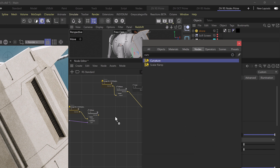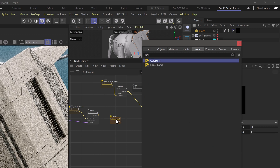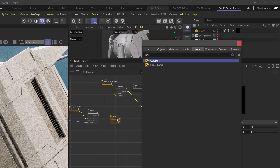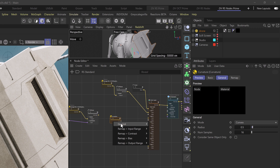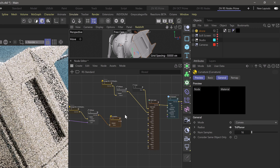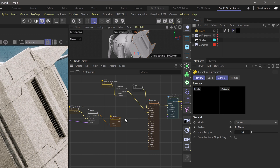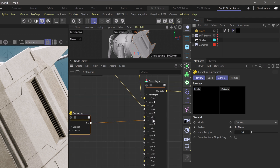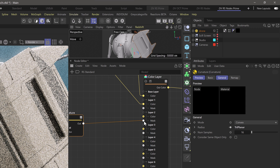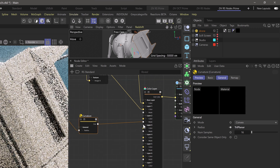We want a different color in the crevices or the concave aspects of this material, so we can use a curvature node for this. Let's search for that, grab a curvature node, and drop it into our node editor. We can take our Triplanar node, plug this into our curvature node, then head to general and radius. We still need a color for this mask, so we'll plug our curvature node into our mask for color layer 2.